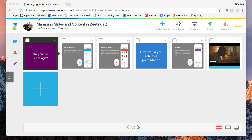In this lesson, I'm going to talk about managing slides and content in your Zettings. I'll walk you through how to manage slides and polls specifically.